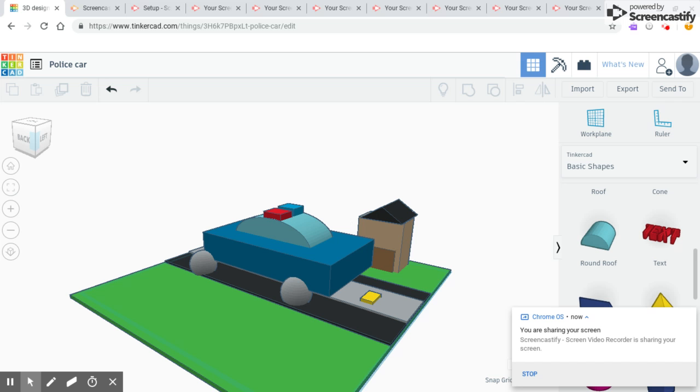This is my 3D design police car. I used a square to make grass and I colored it green.